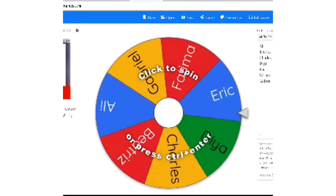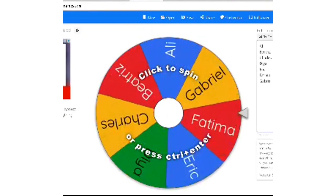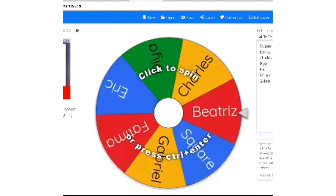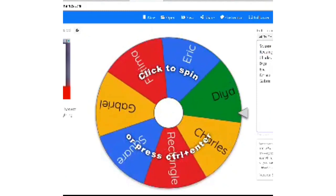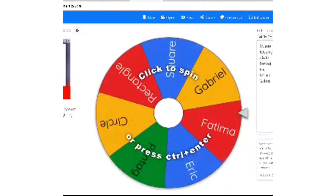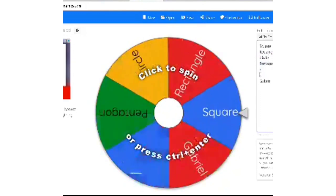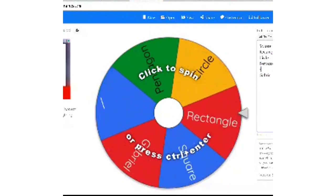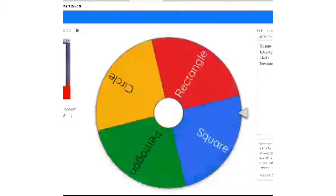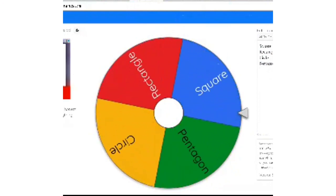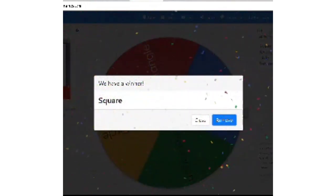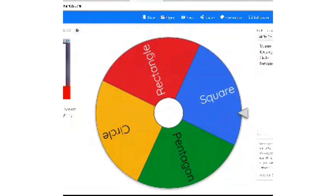Wheel of Names is a spinner where you decide what's on it. For example, you could add concepts like square, rectangle, circle, and pentagon — delete unwanted options — then click to spin. It will show which shape you've landed on. You can adjust it to show whatever concept you're teaching. This is great for probability, statistics, or even for selecting students to answer questions.